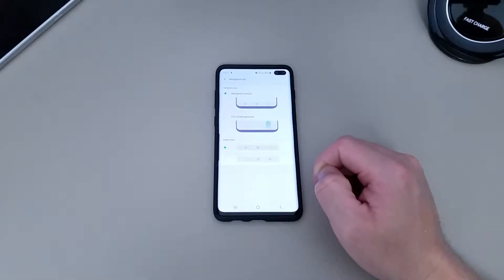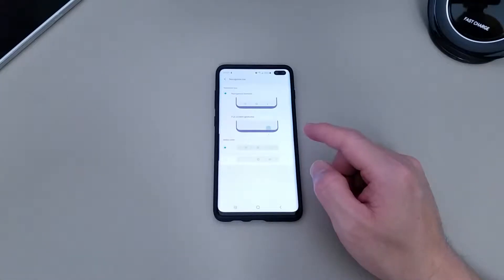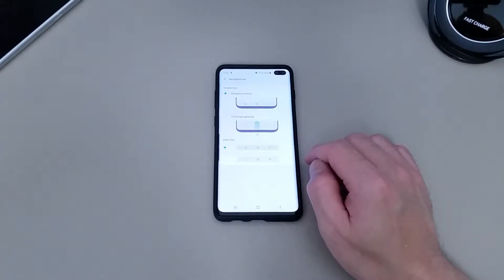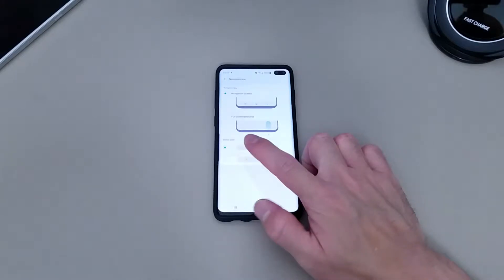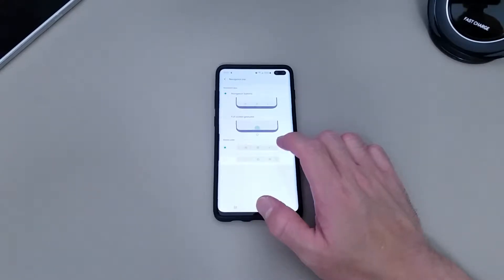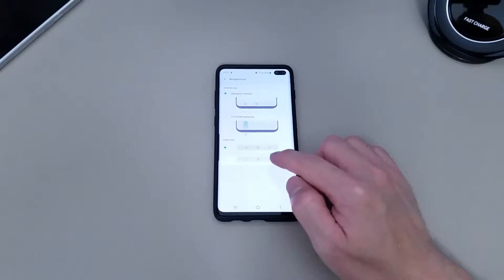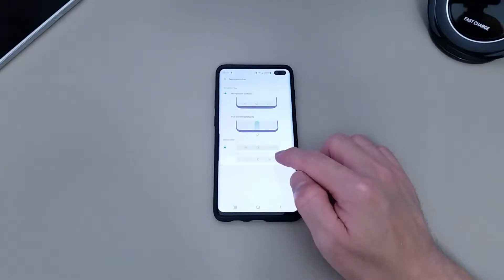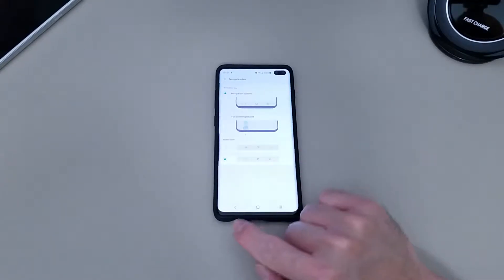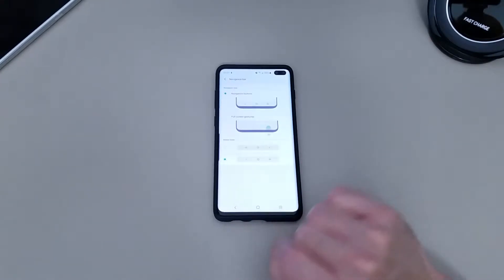And here's where you can adjust it. But before I adjust it, let me just show you what other options there are. So this is the current setup — you have the recent apps, the home button, and the back button. You can rearrange them to this one right here where it goes to the back button, the home button, and the recent button.